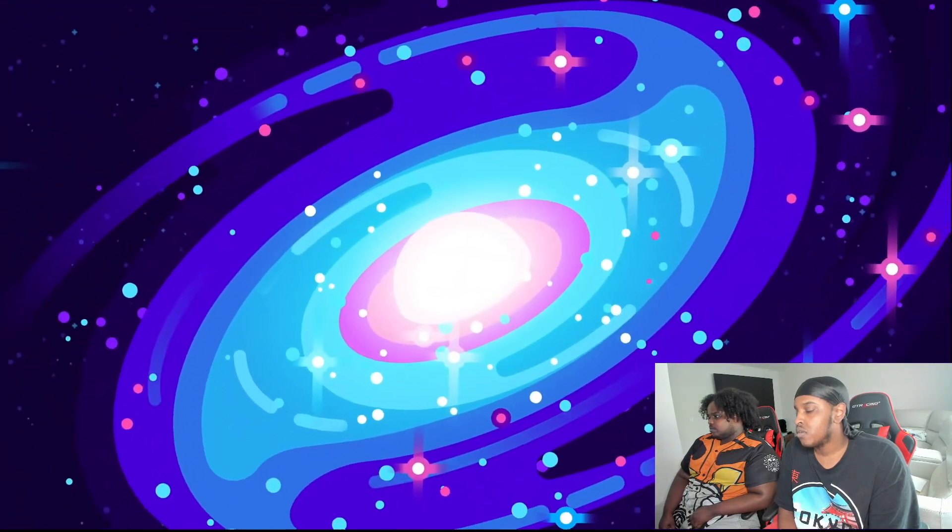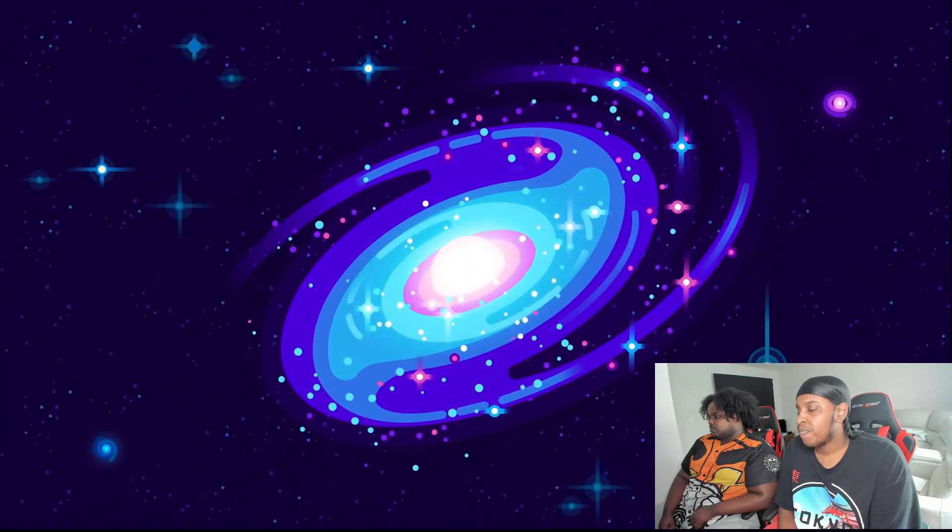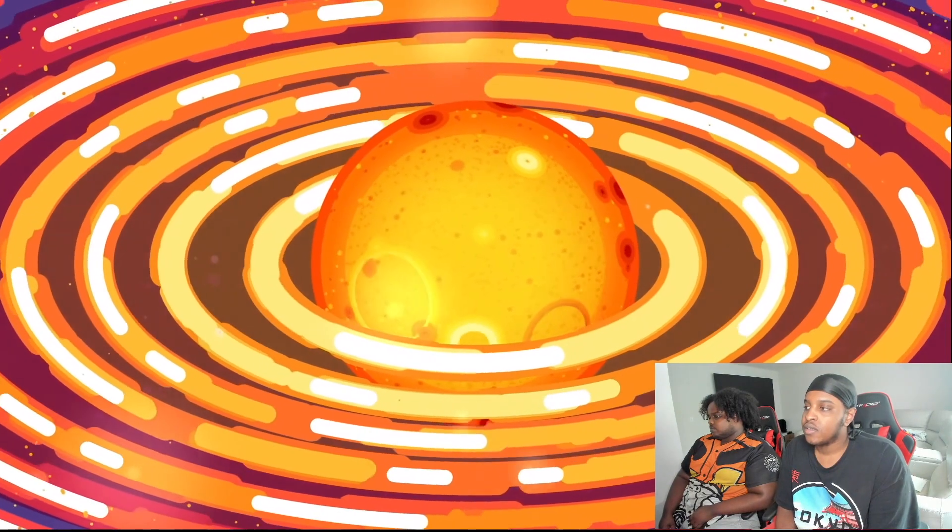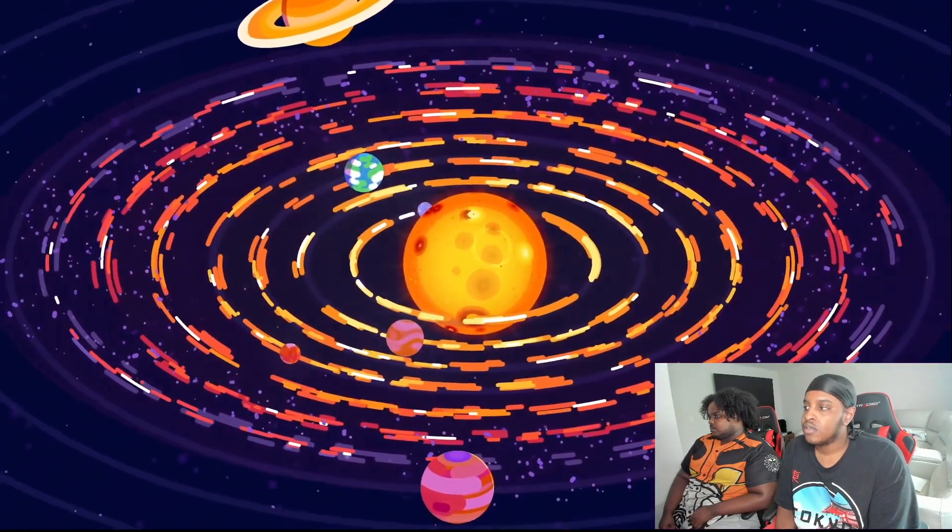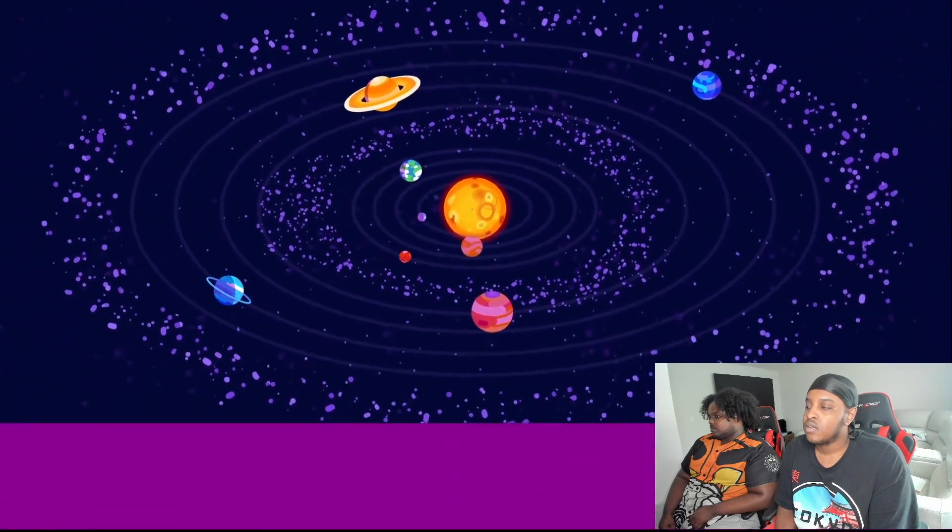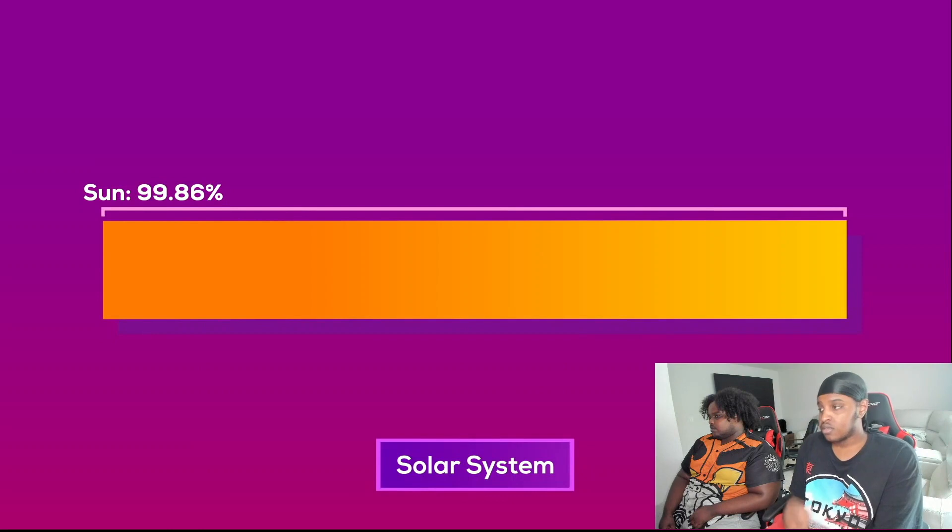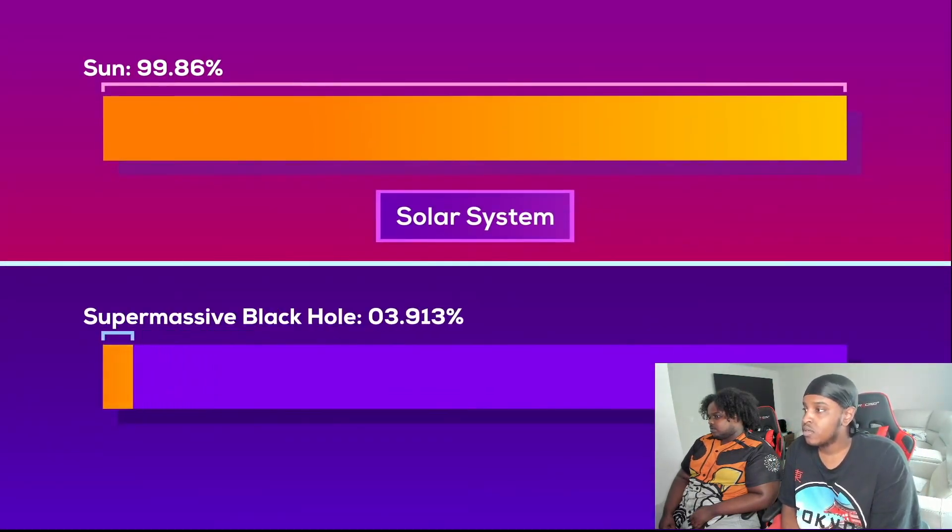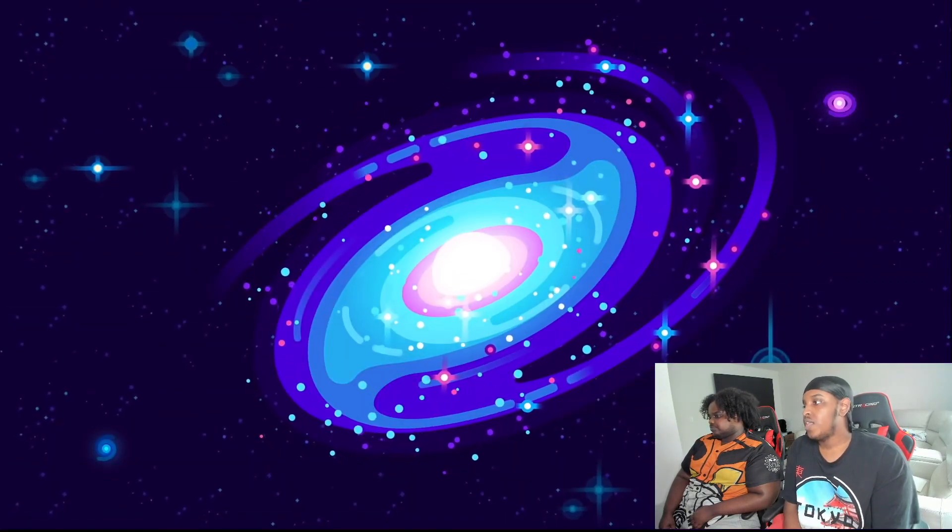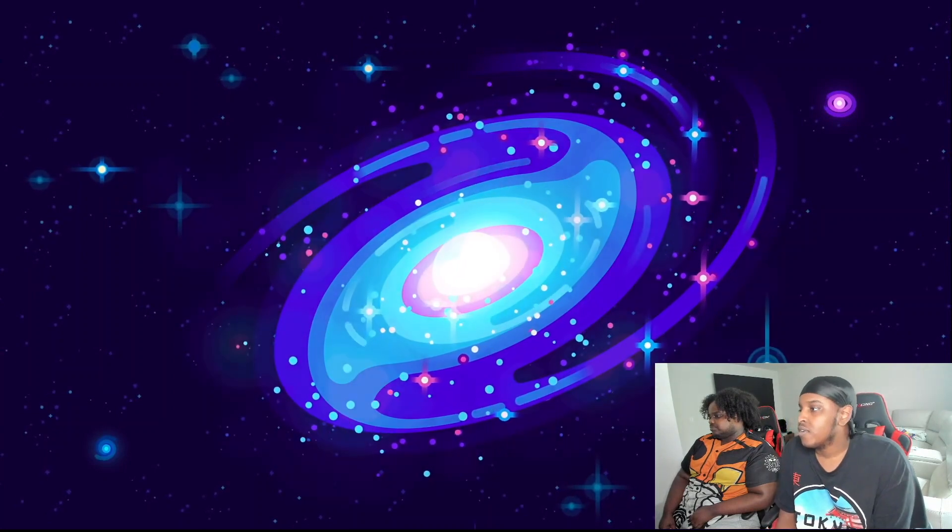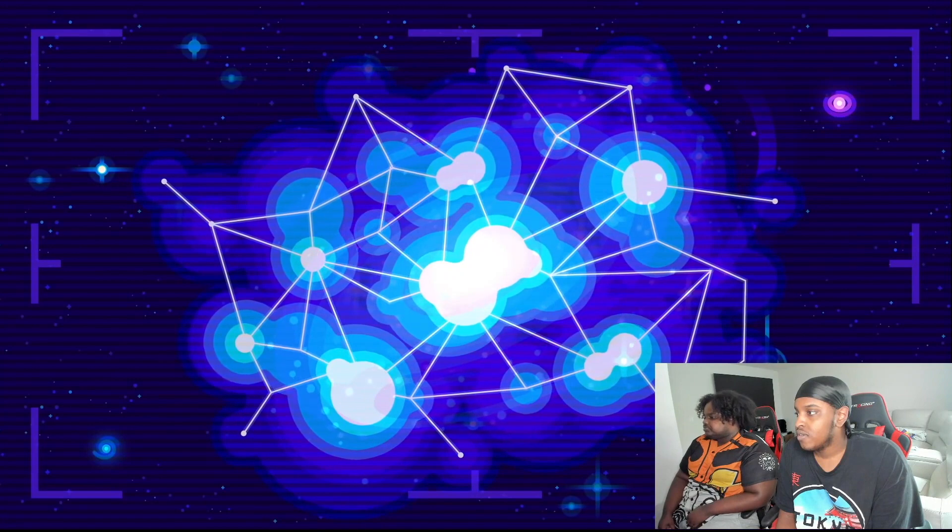Because supermassive black holes are so massive and located at the center of galaxies, many people imagine them as being a bit like the sun in the solar system, an anchor that glues everything else together and forces it into an orbit. But this is a misconception. While the sun makes up 99.86 percent of all the mass in the solar system, supermassive black holes usually only have 0.001 percent of the mass of their galaxy. The billions of stars in galaxies are not gravitationally bound to them. Instead it's the gravitational effect of dark matter which holds them together.